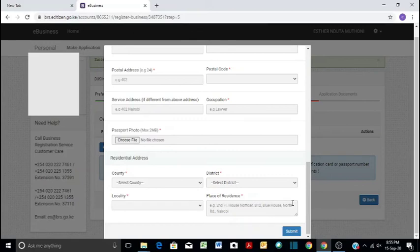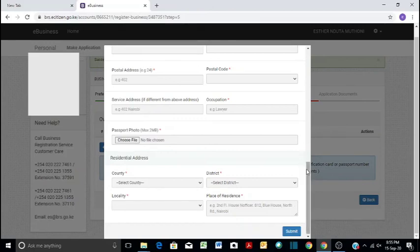So thank you guys for watching this video. Let me know if you have been able to register your business through this eCitizen portal.